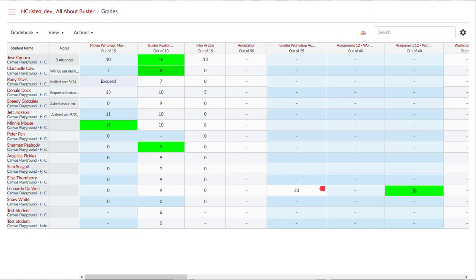The late submission policy allows you to automatically deduct points on all late submissions. An online submission is labeled late when it has been submitted past the due date. Only assignments with a status of late may be affected by the late submission policy.